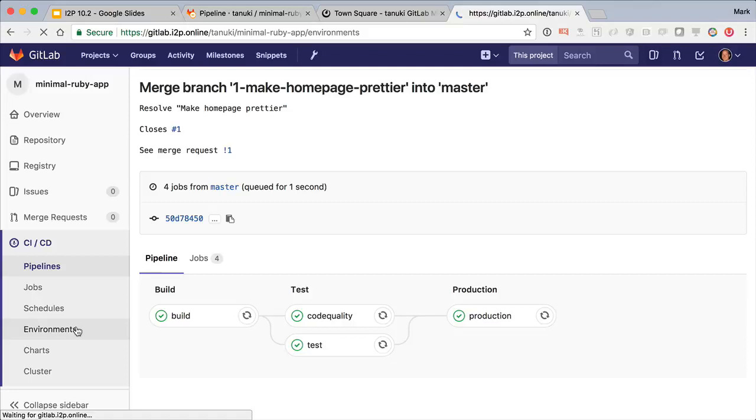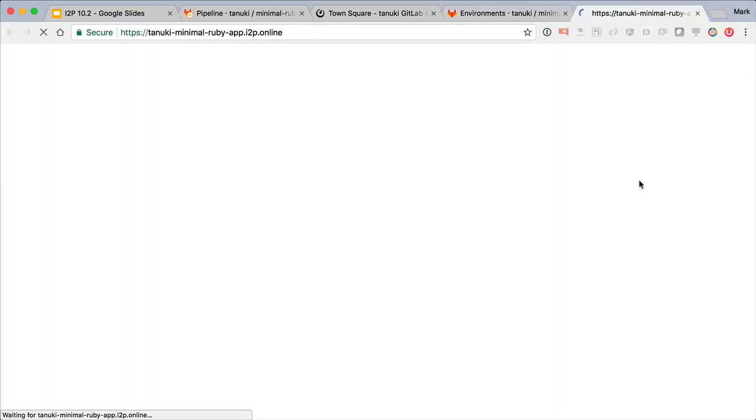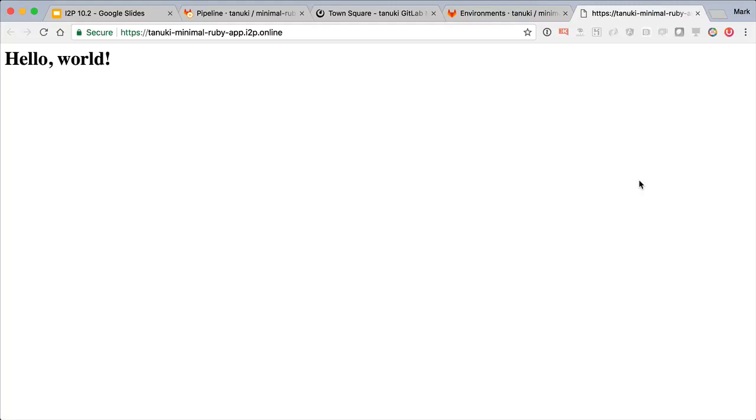Going to the environments page, I see production listed here, and the last deploy happened less than a minute ago. And I can easily click through to see what it looks like. There we go, we've got our new text changes all the way from idea to production.